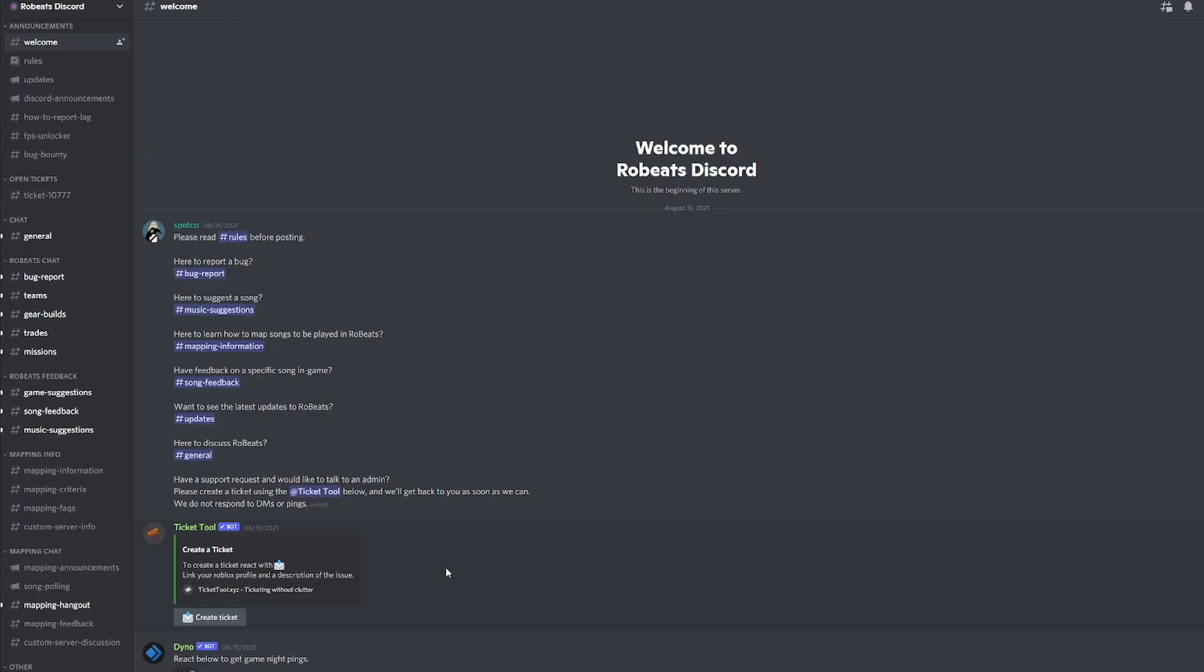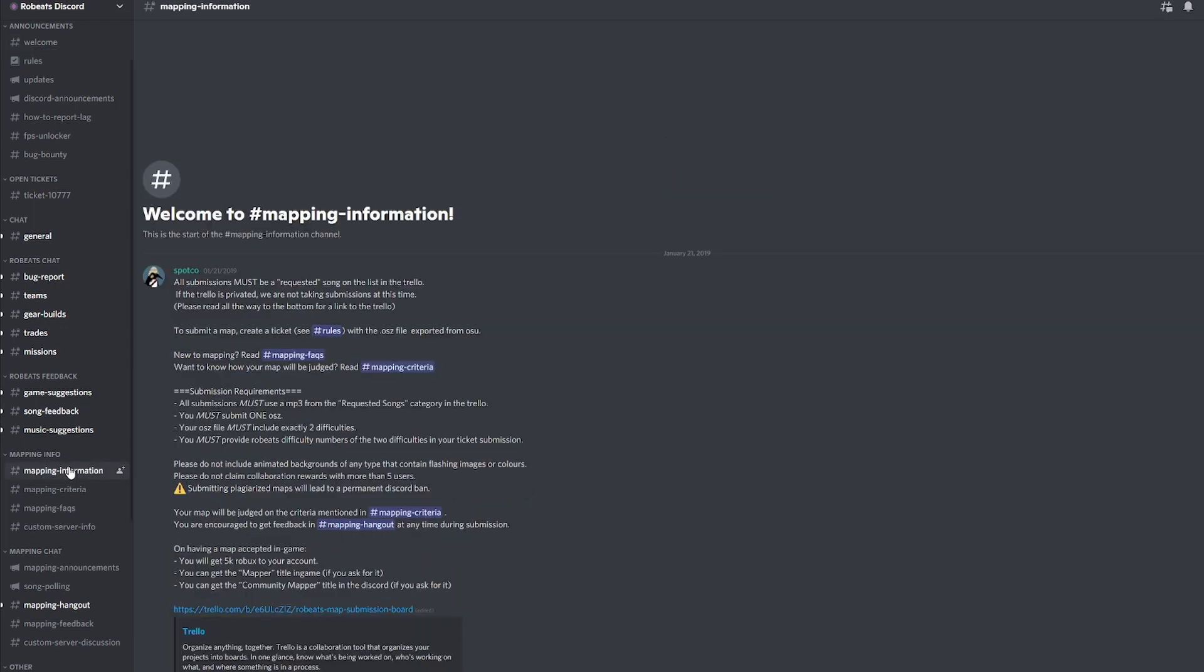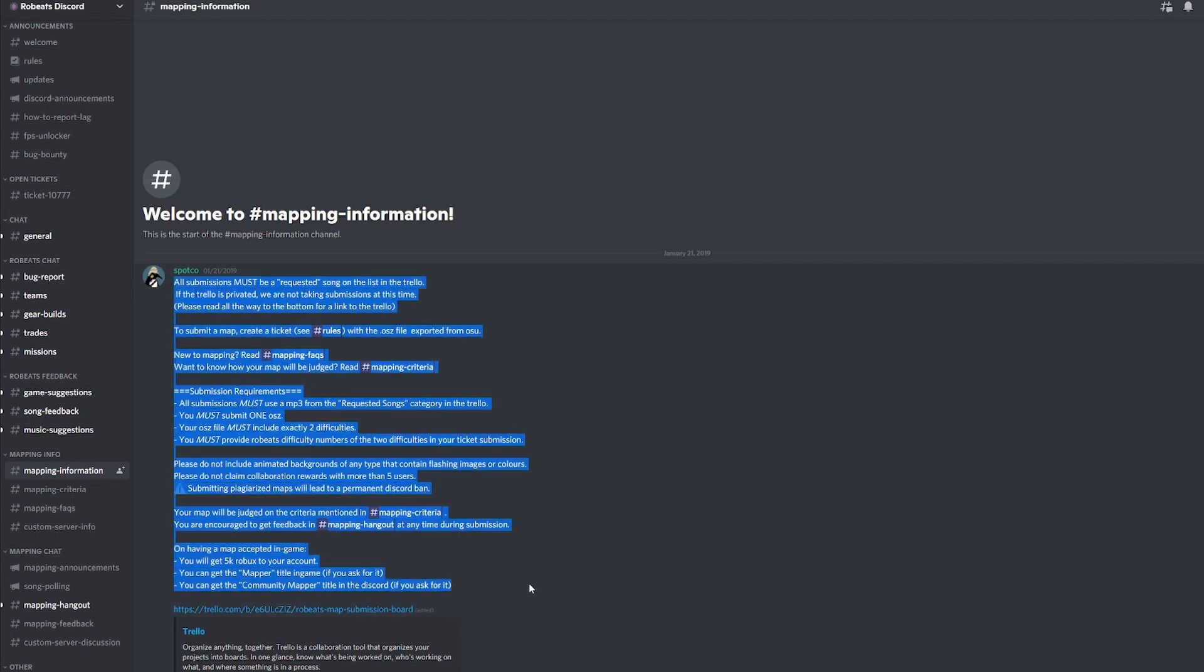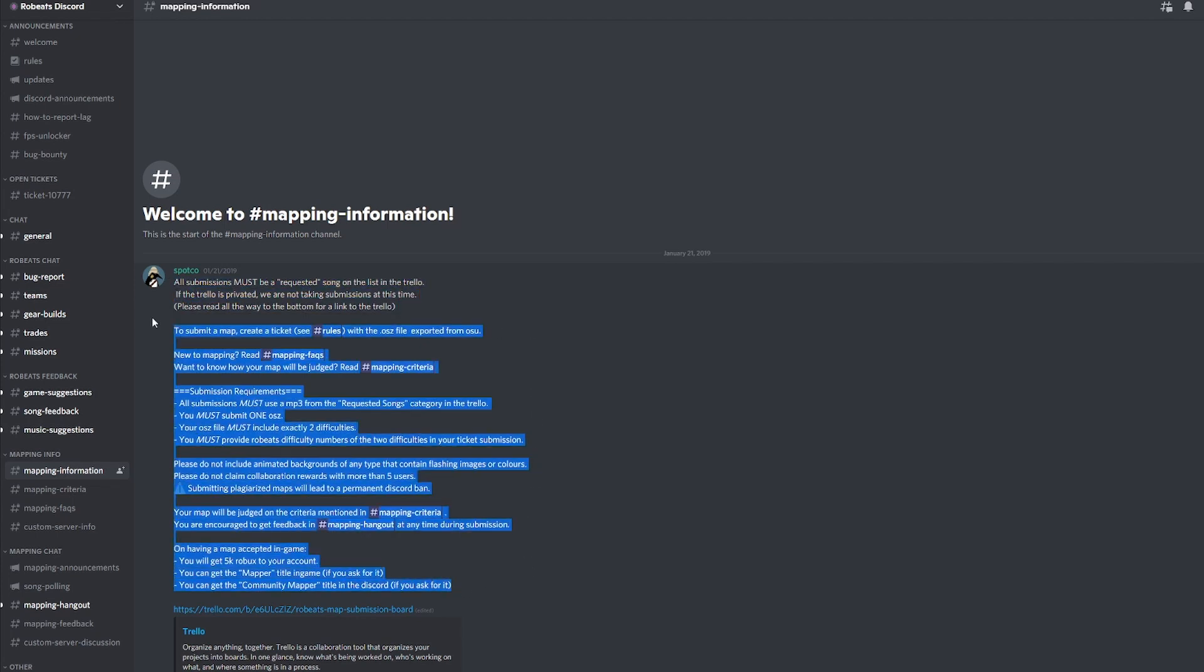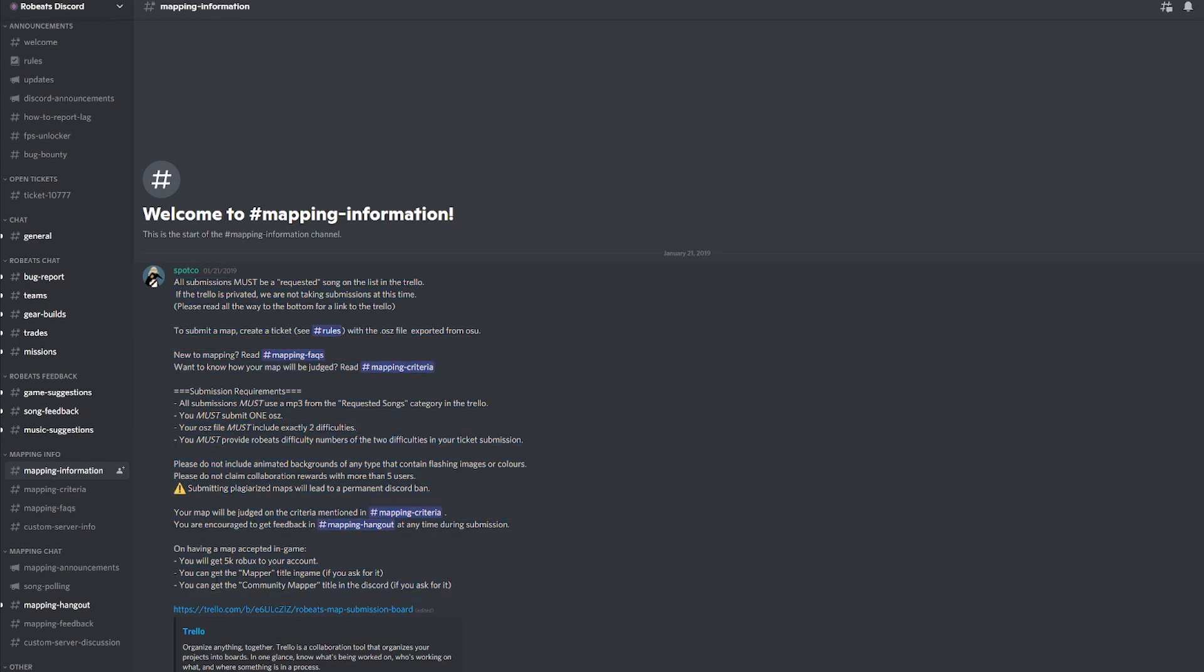This is the RoBEATS Discord. Of course, I will add the description below on how to get into the RoBEATS Discord. It's quite simple. There's a Discord link below. First, what we have is mapping information. Mapping information is all the submissions and the criteria of the basics of submitting a map. Right now, you will see a Trello, but we'll get into that last after we get into the Discord.